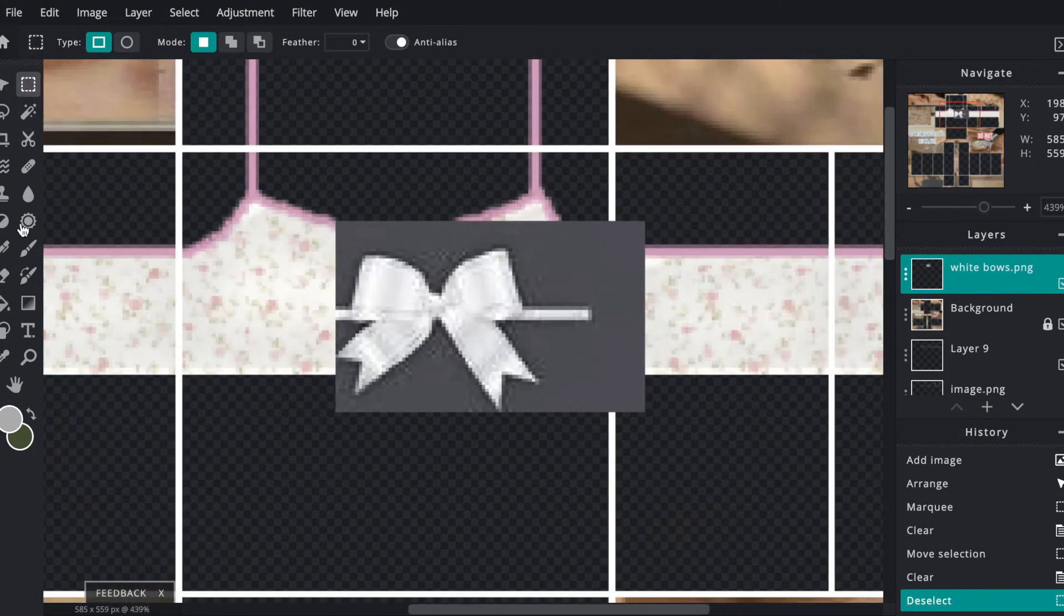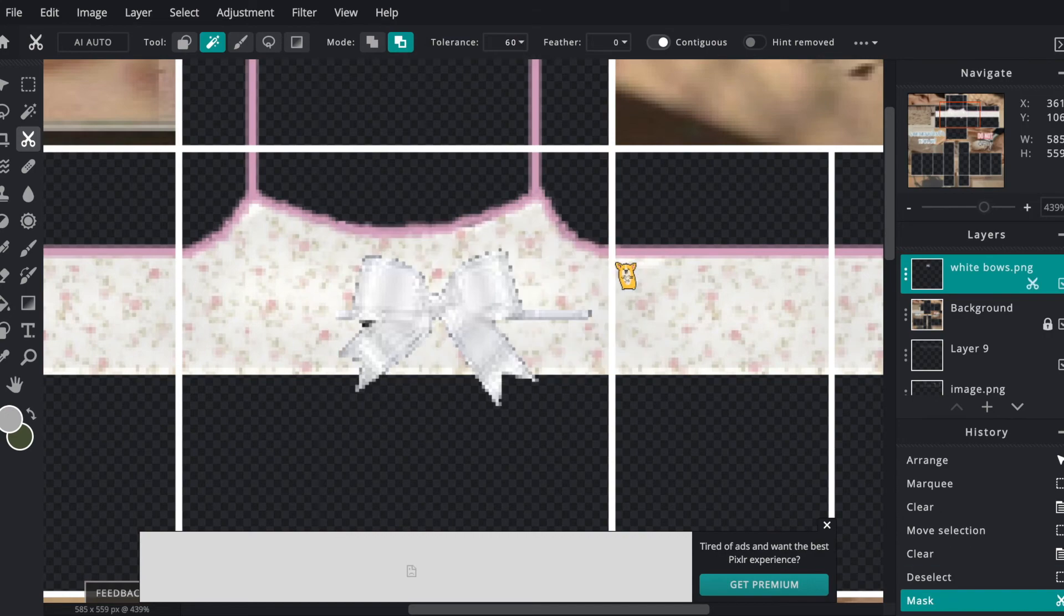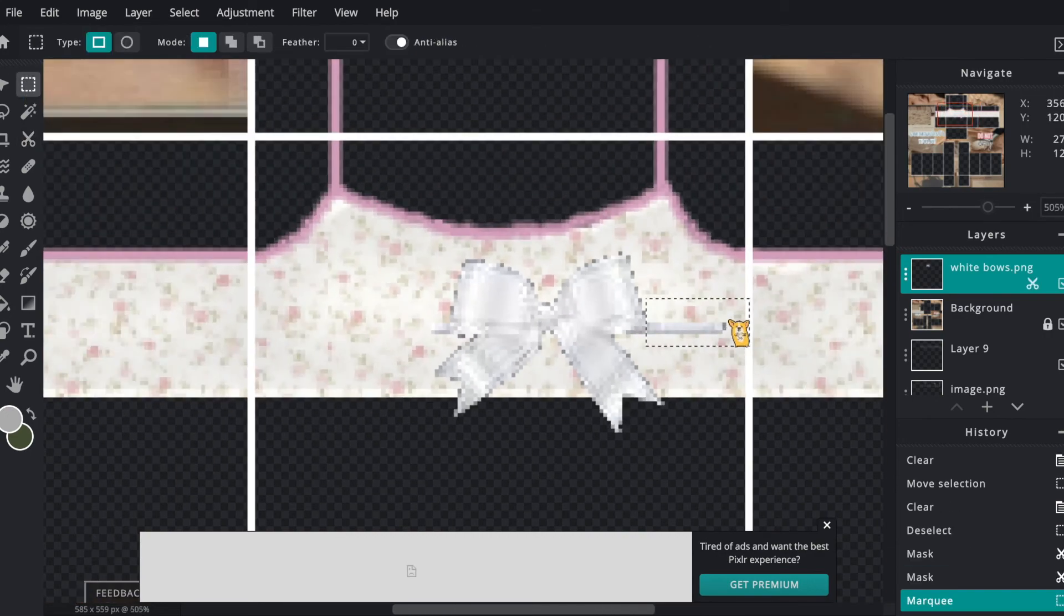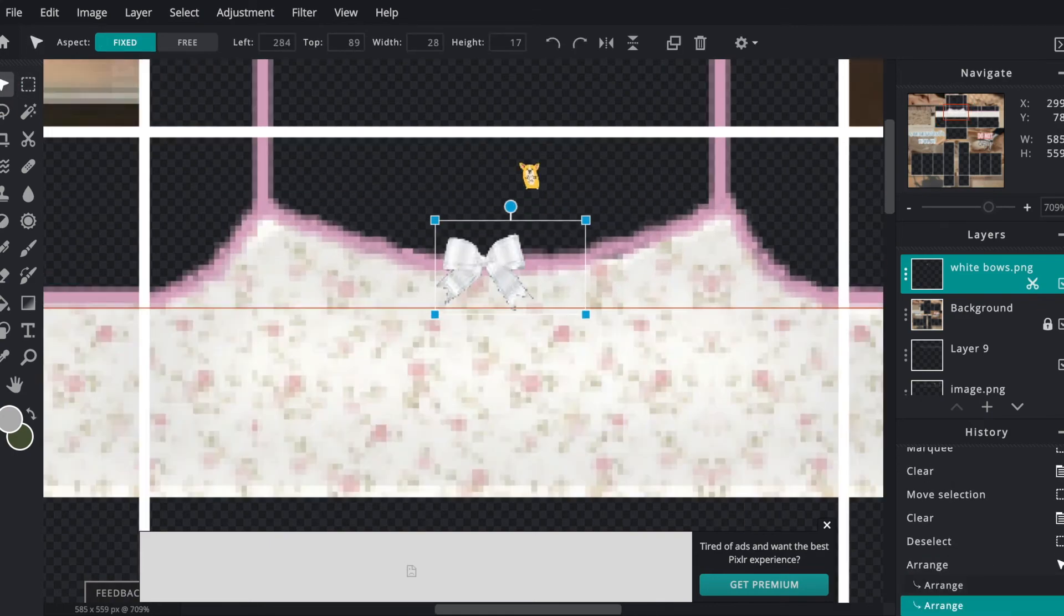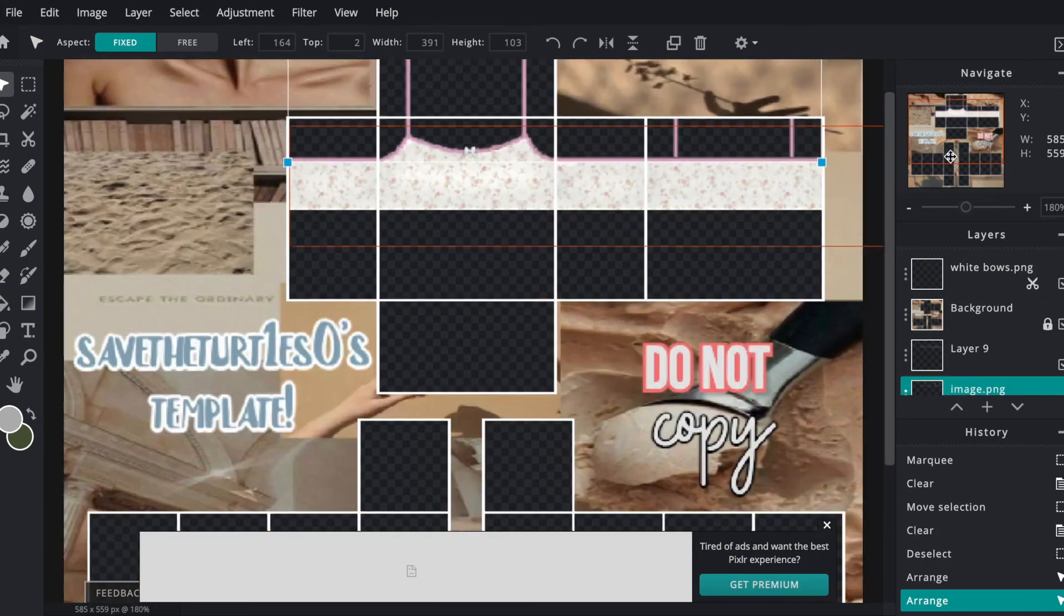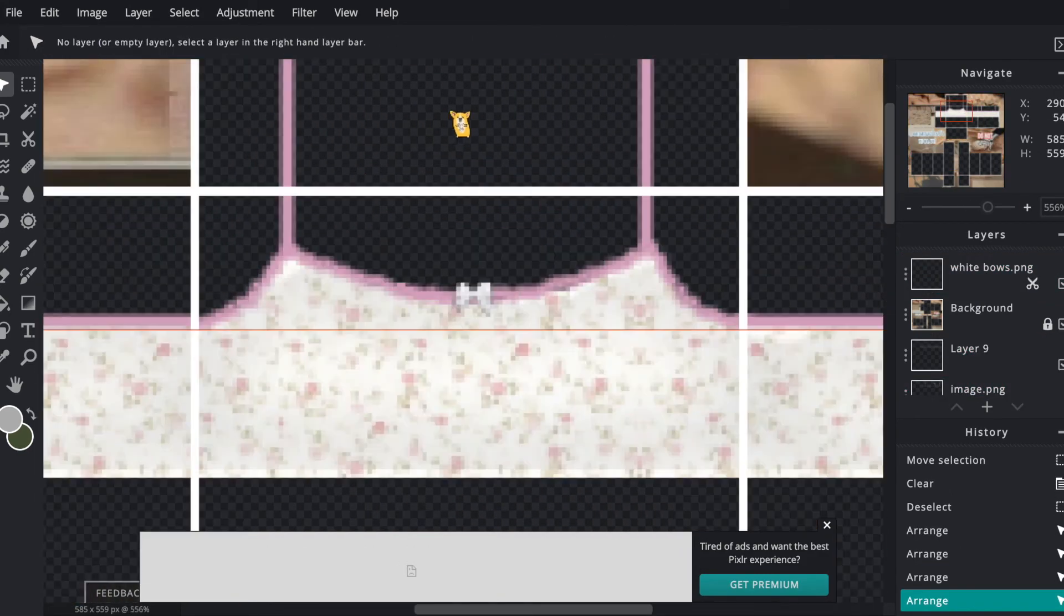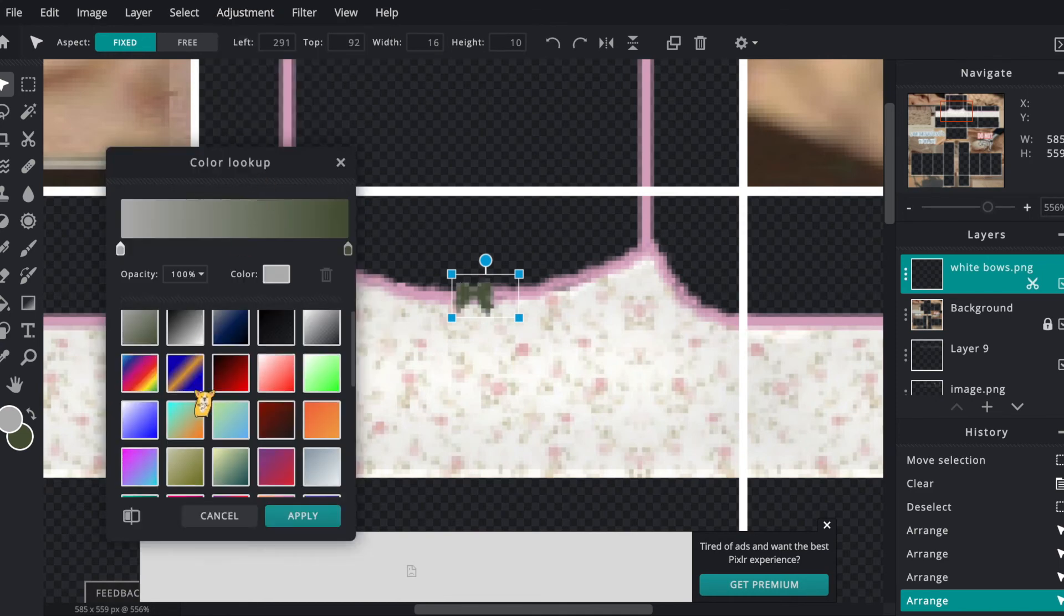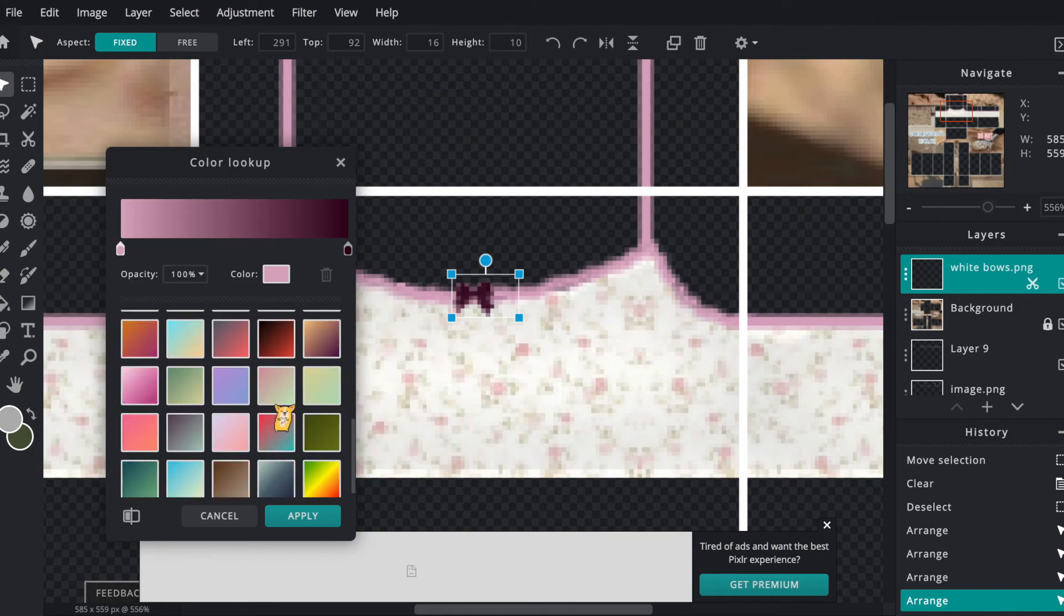Then I'm going to hit the scissors tool and hit magic mask and turn up the tolerance a bit. I'm going to hit the gray part of the picture to delete all of that gray area, because Pixlr can automatically detect one color pictures and just delete all that one color on the picture, so that's really helpful to use. Then I'm resizing the bow and hitting adjustment and color lookup, and I'm going to choose the same colored pink as I chose for the outline.